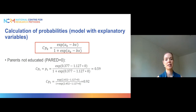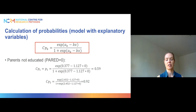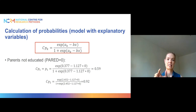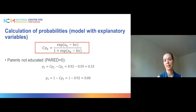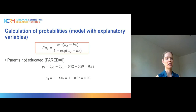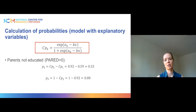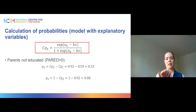For category 2, we repeat the same process but switch to the higher intercept from the second equation, yielding a cumulative probability of 0.92. To find the exact probability of being in category 2, we subtract CP1 from CP2: 0.92 minus 0.59 equals 0.33. The probability of being in the highest category, category 3, is 1 minus CP2: 1 minus 0.92 equals 0.08.